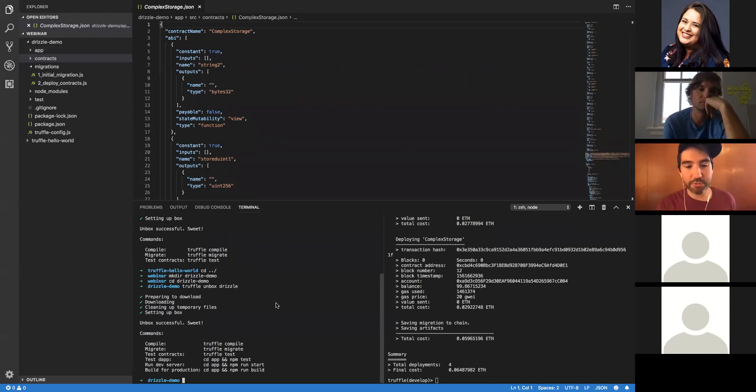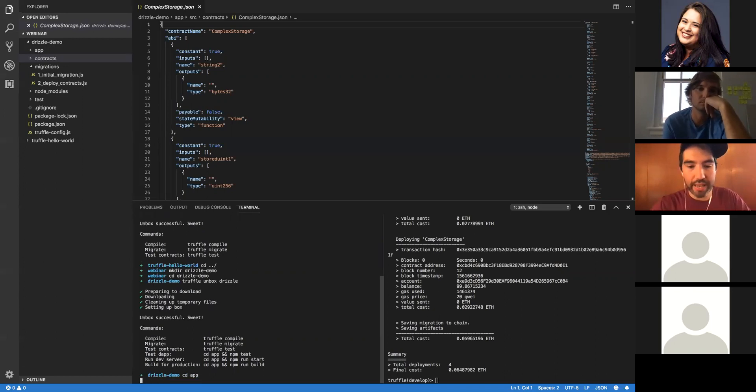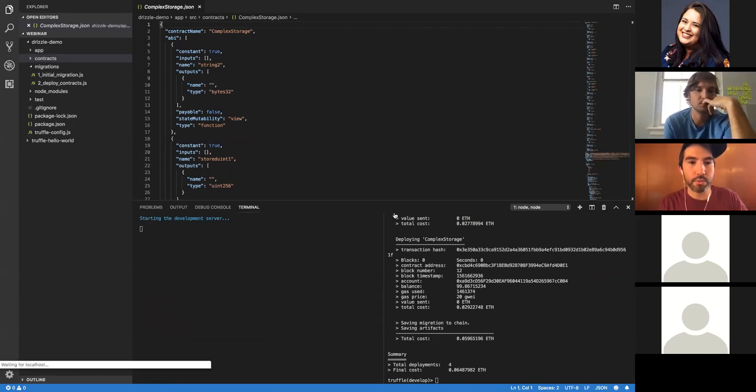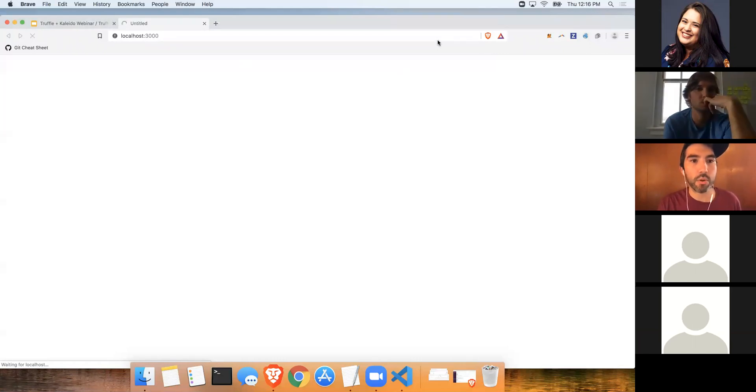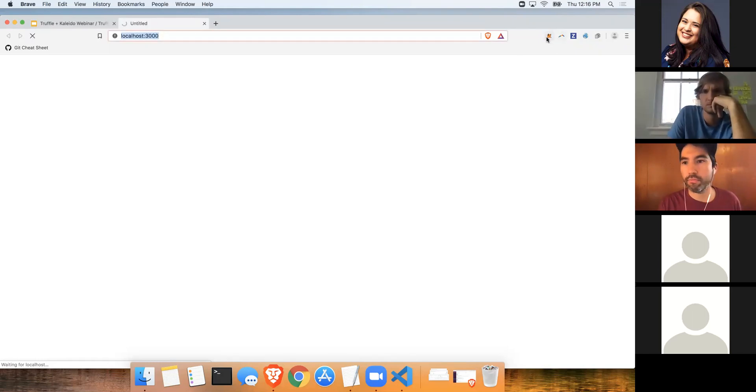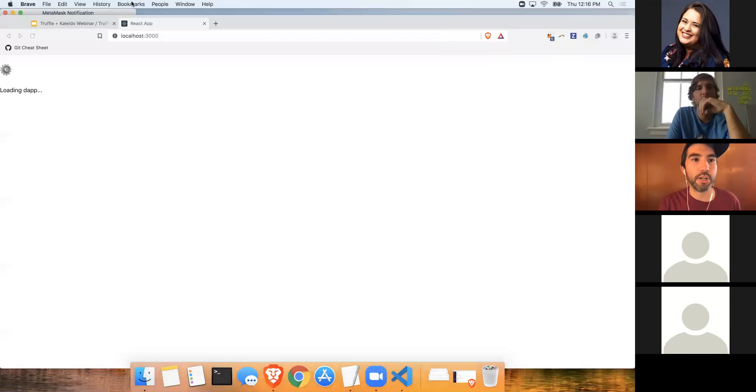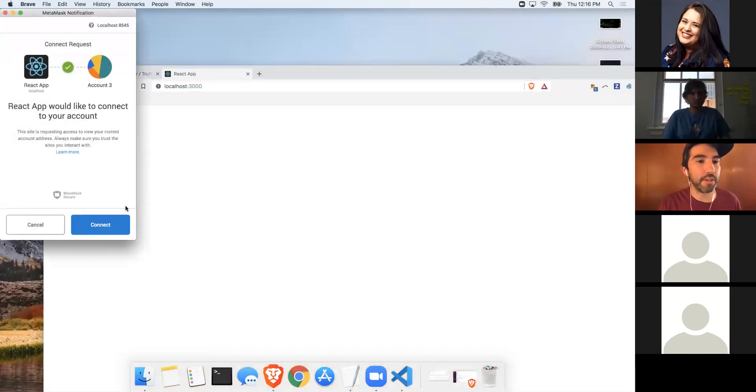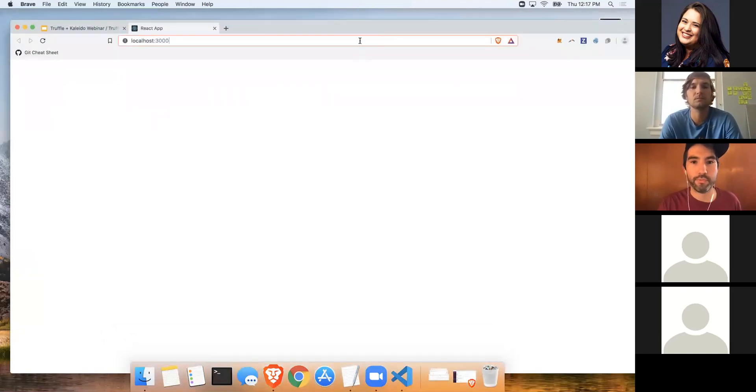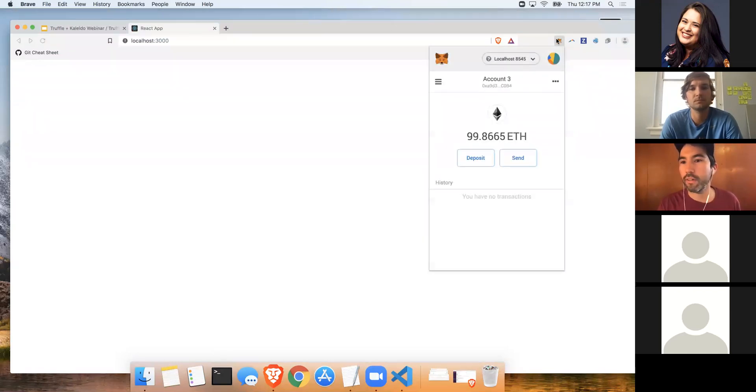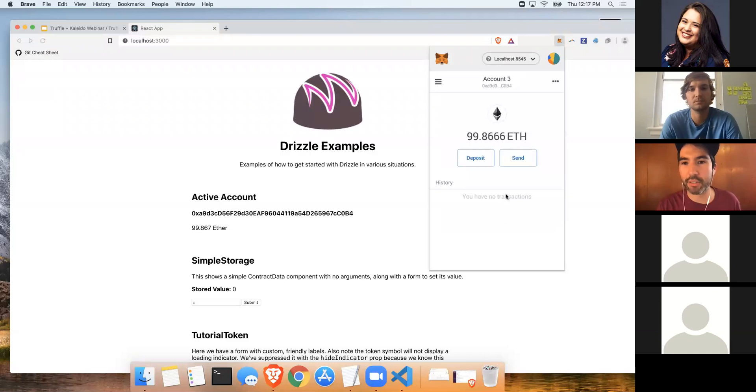Now that we have our contracts migrated to the develop network, let's see if we can connect our front-end component to interact with our blockchain, our contracts. So we'll cd into the app folder, and then we'll run npm run start. We'll switch over to our browser, connecting to localhost 3000. For this, you'll definitely need MetaMask. MetaMask is requesting for me to give permission to connect. So I'll give permission.